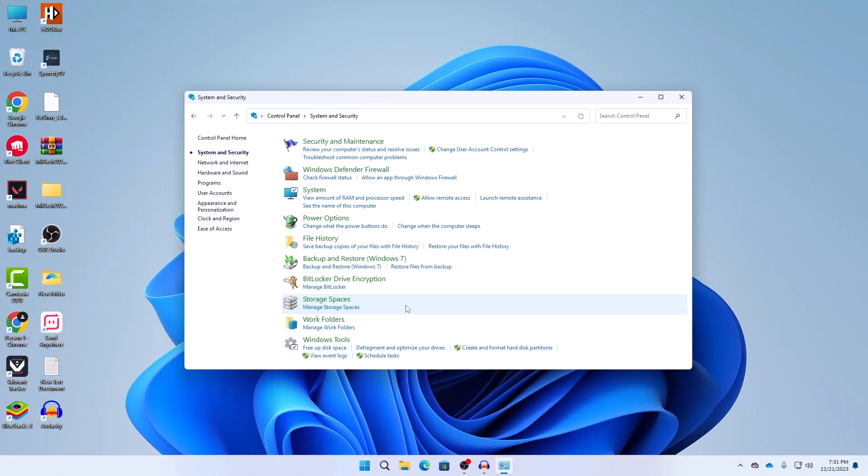Then restart and see if this solution works for you or not. The main thing is don't forget to turn on the UAC setting back once the file system error gets fixed.